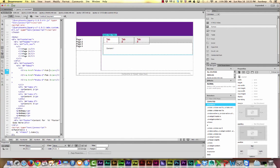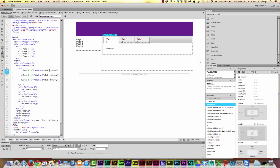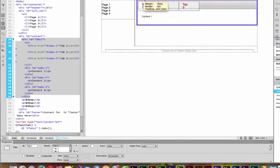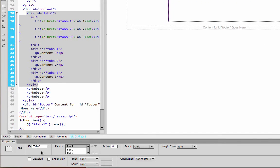So I'm going to turn off live view. And to change the options of your jQuery widget, which is this interactive portion that we just added, it's called a widget. The way to change it is to click on the blue label and go down to the properties inspector.